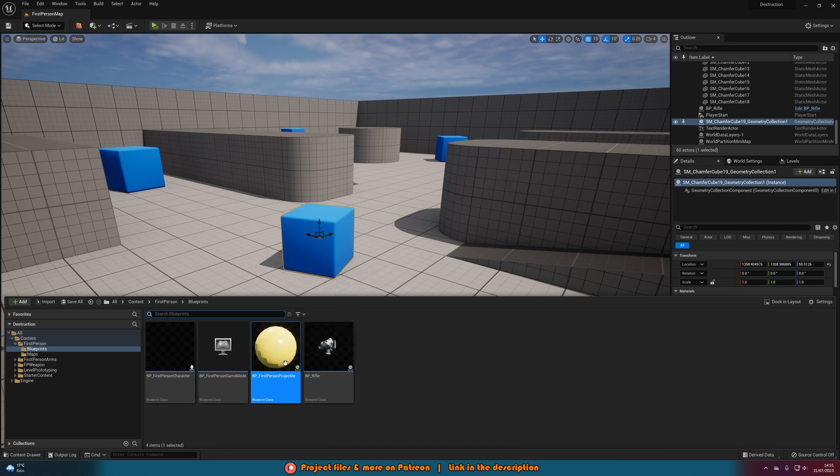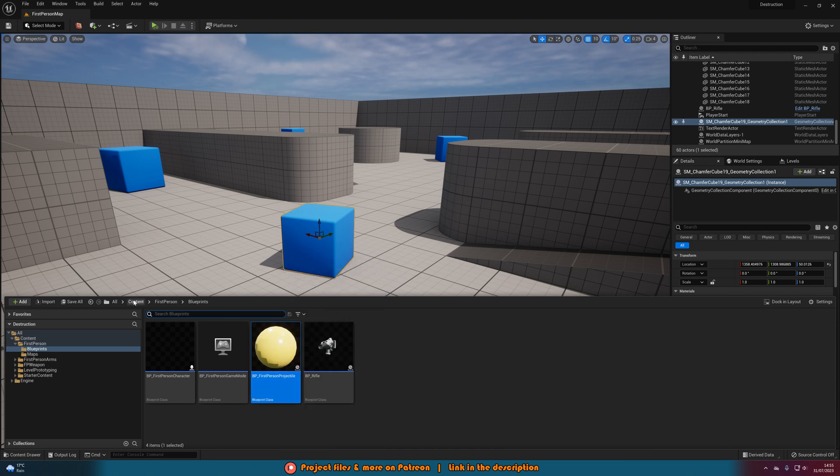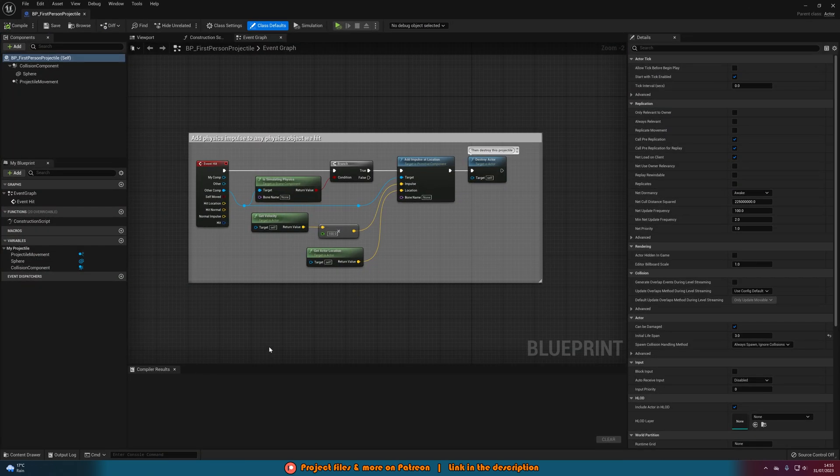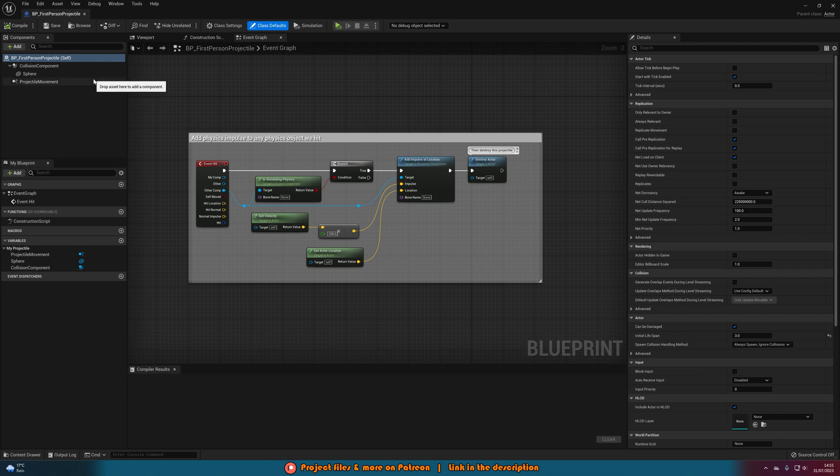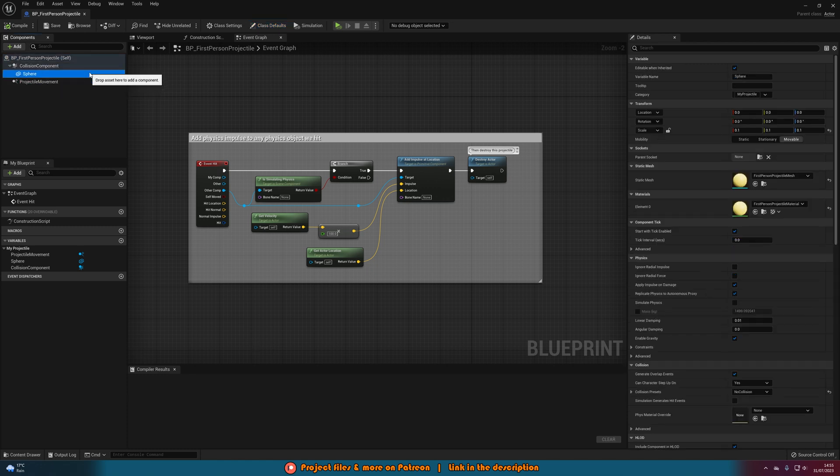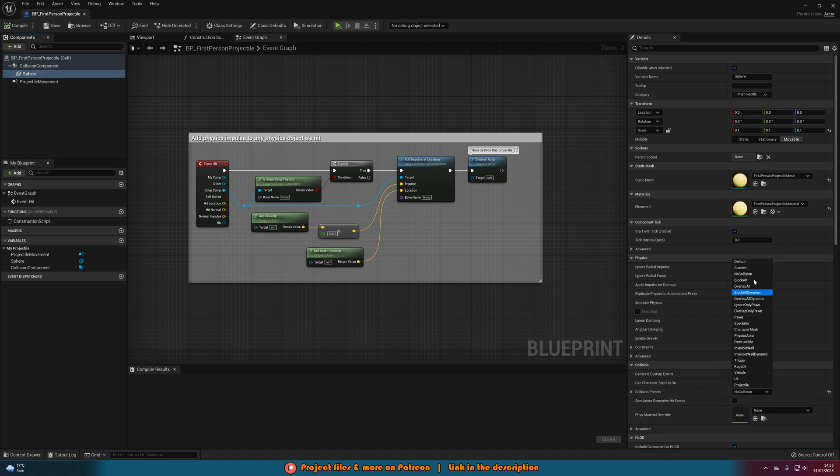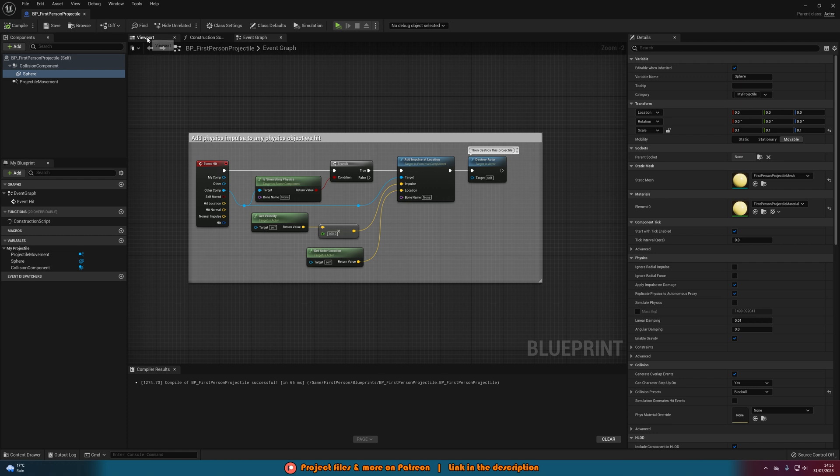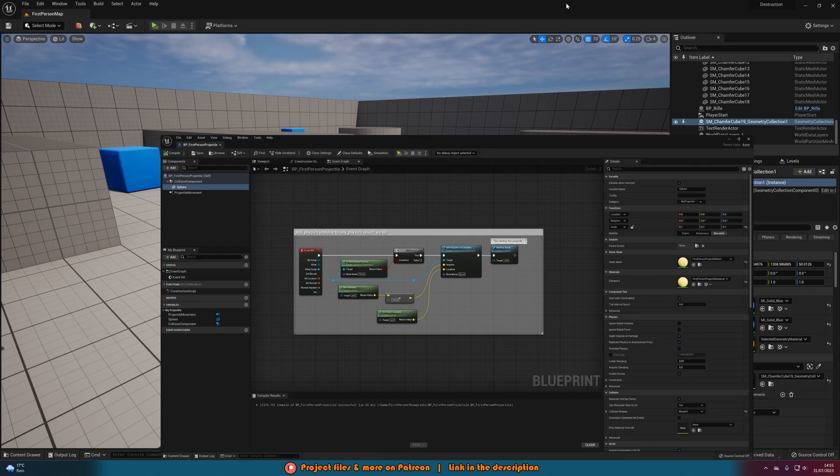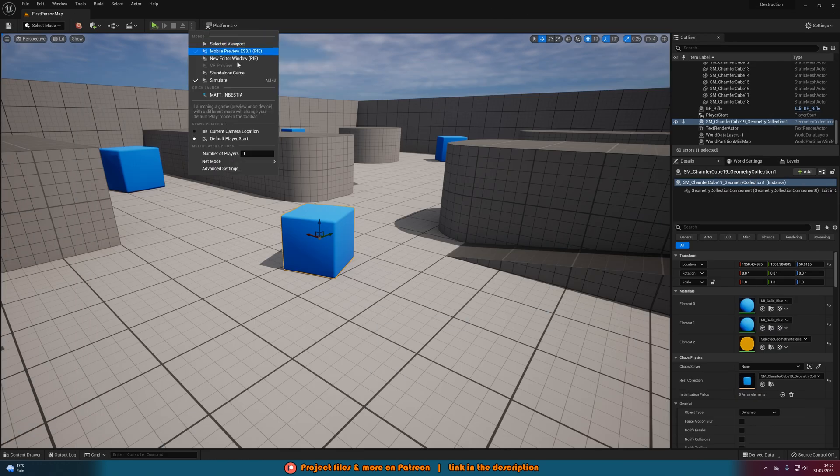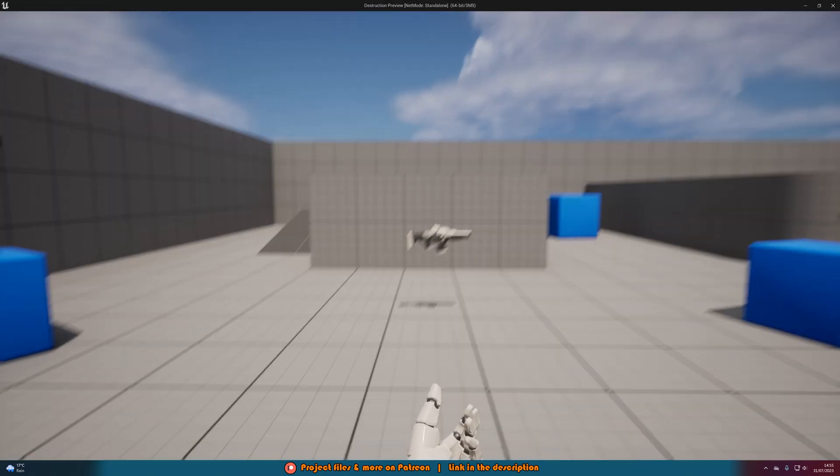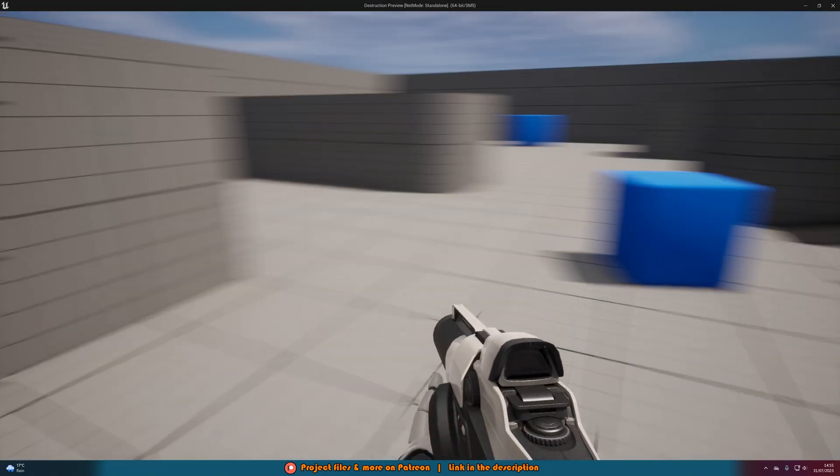Let's open up our first person projectile. So for me that's content first person blueprints BP first person projectile. Or just use your bullet blueprint or whatever it is that you want to shoot at it. We will select the sphere or basically your bullet mesh. And we want to make sure the collision presets are block all. So the bullet is actually going to collide with the object. And then that's pretty much all we need to do. However this might not work straight away because it might be too small. So it doesn't have enough force to actually do anything. So let's test it out.